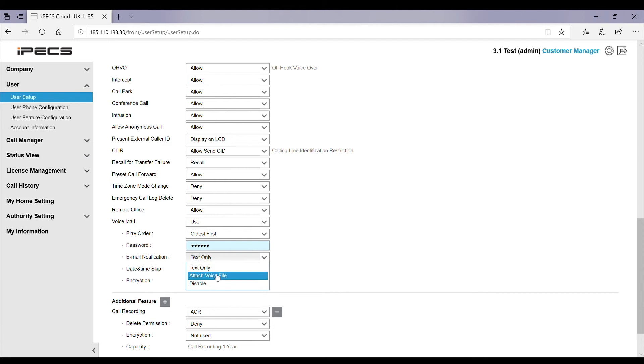Whereas attach voice file will give you all the details of the message as well as attaching an audio file so you can listen to the recording on any device.